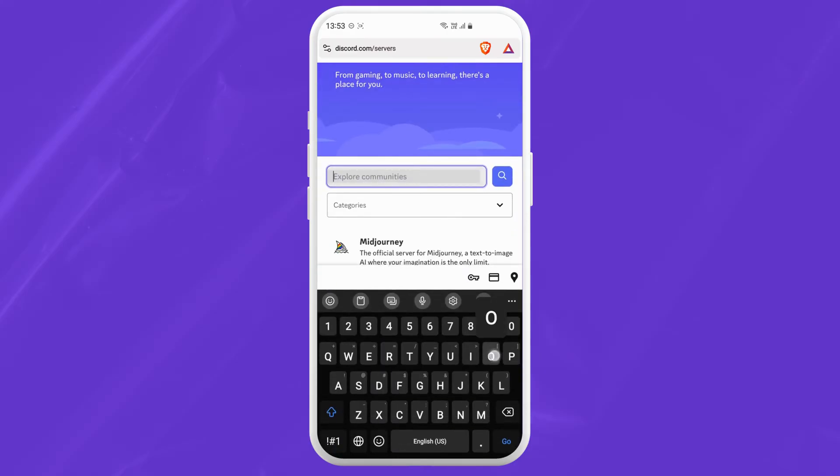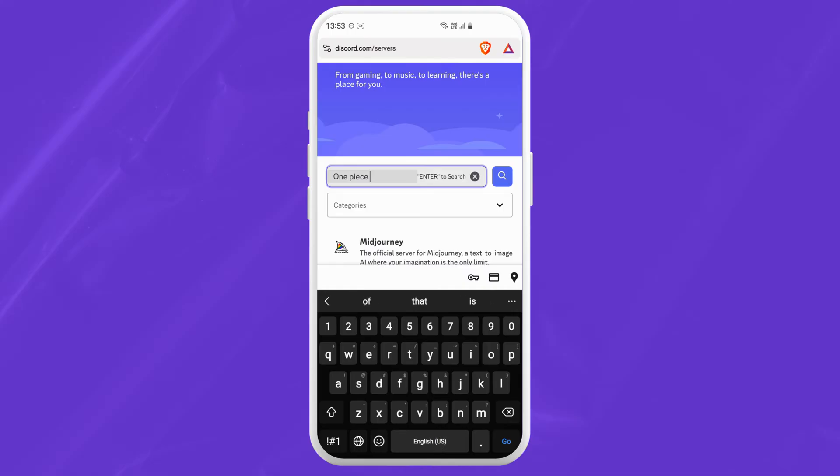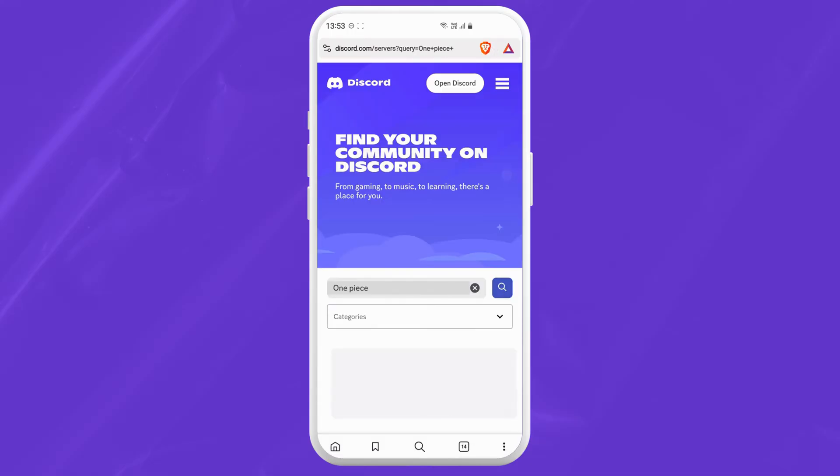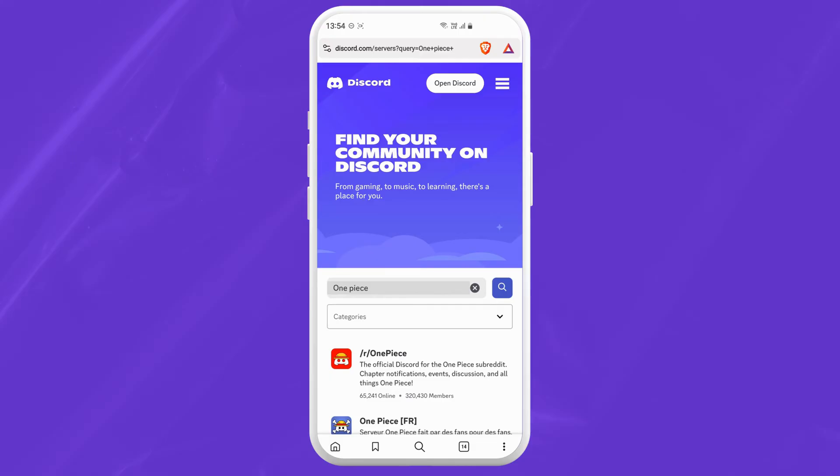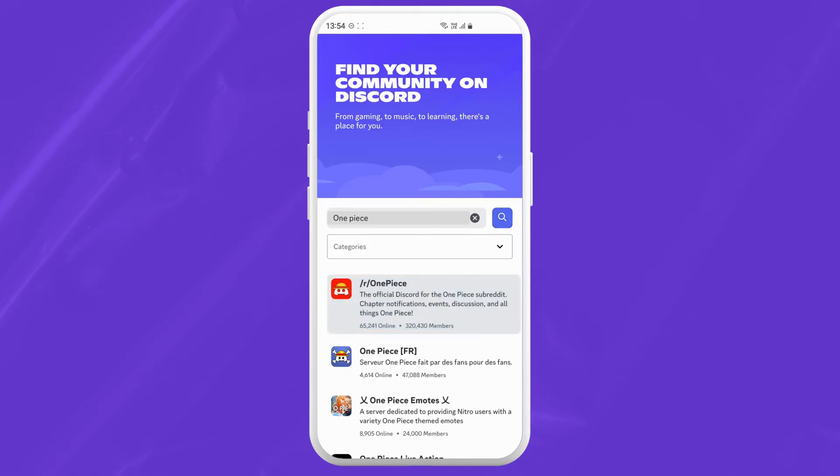Here, I'll type in OnePiece and hit the magnifying glass. Now you will see different servers related to OnePiece are listed. I'll go with the first one.